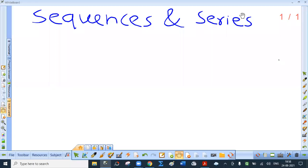Now we are going to start an important topic: sequences and series. You have already done one sequence, also called as progression. You have already done arithmetic progression. So in 11th standard, there are two more progressions: geometric progression and harmonic progression. We have to discuss these followed by series. Now, basically, what is a sequence? A sequence is a collection of numbers arranged in some definite order and obtained in succession according to some definite rule.